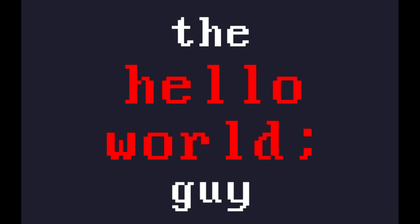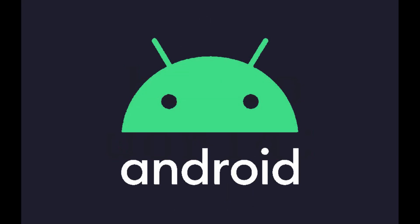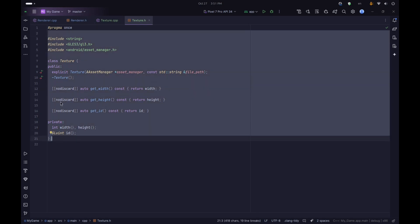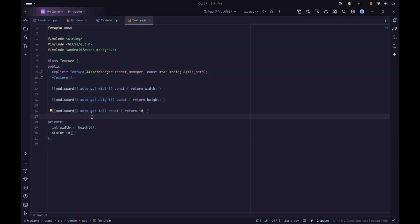Welcome back everyone to Hello World. This is another episode of the Android game development series. In this video we are going to learn how to use textures in OpenGL ES. Basically in OpenGL a texture is like an image that we can apply onto a mesh. To get started we can create a new class called Texture, created in a separate class so that we can reuse it easily.